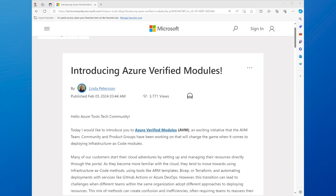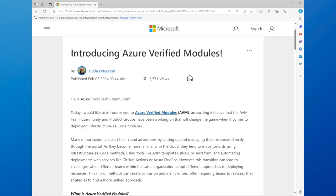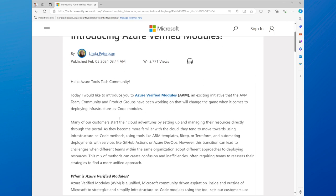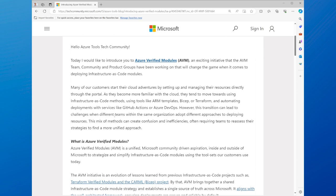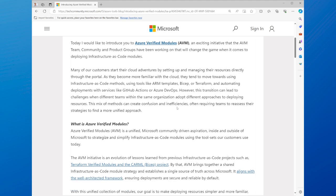First, we'll introduce Azure Verified Modules, a Microsoft community-driven initiative to simplify infrastructure as code deployment. Infrastructure as code, or IAC, is a practice that allows you to define and manage your cloud infrastructure using code, rather than manual processes or GUI tools.